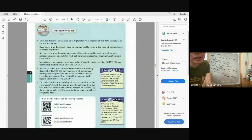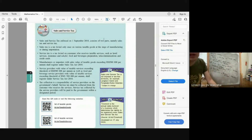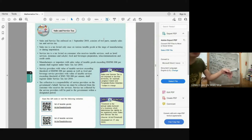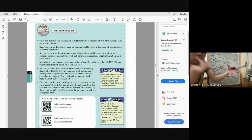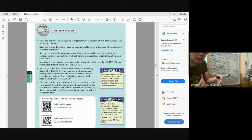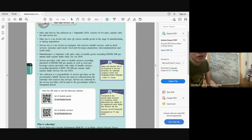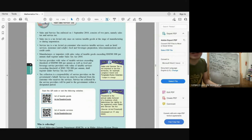Sales and Service Tax (SST) was enforced on 1 September 2018 to replace GST. SST has two parts: Sales Tax, which is levied on taxable goods sold by manufacturers or importers with sales value exceeding RM500,000 per annum; and Service Tax, which applies to taxable services such as hotels, food and beverage, insurance, takaful, telecommunications, and credit cards. Service tax is fixed at 6%. The SST is collected by the Royal Malaysian Customs Department (RMCD), or Jabatan Kastam Di Raja Malaysia.